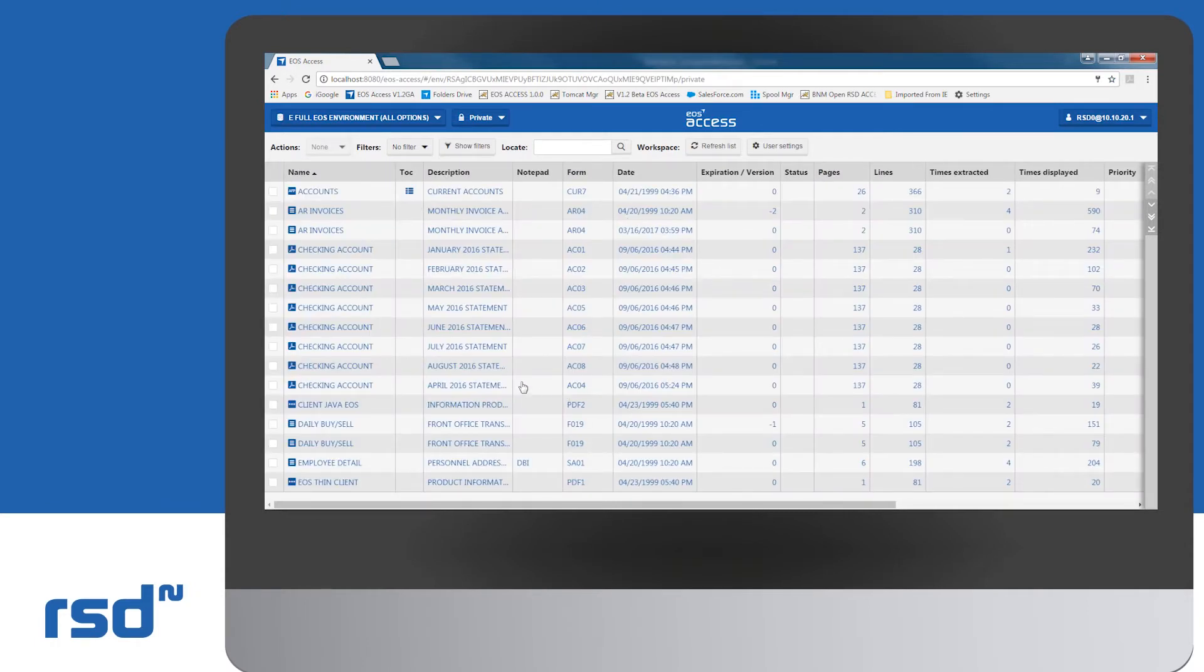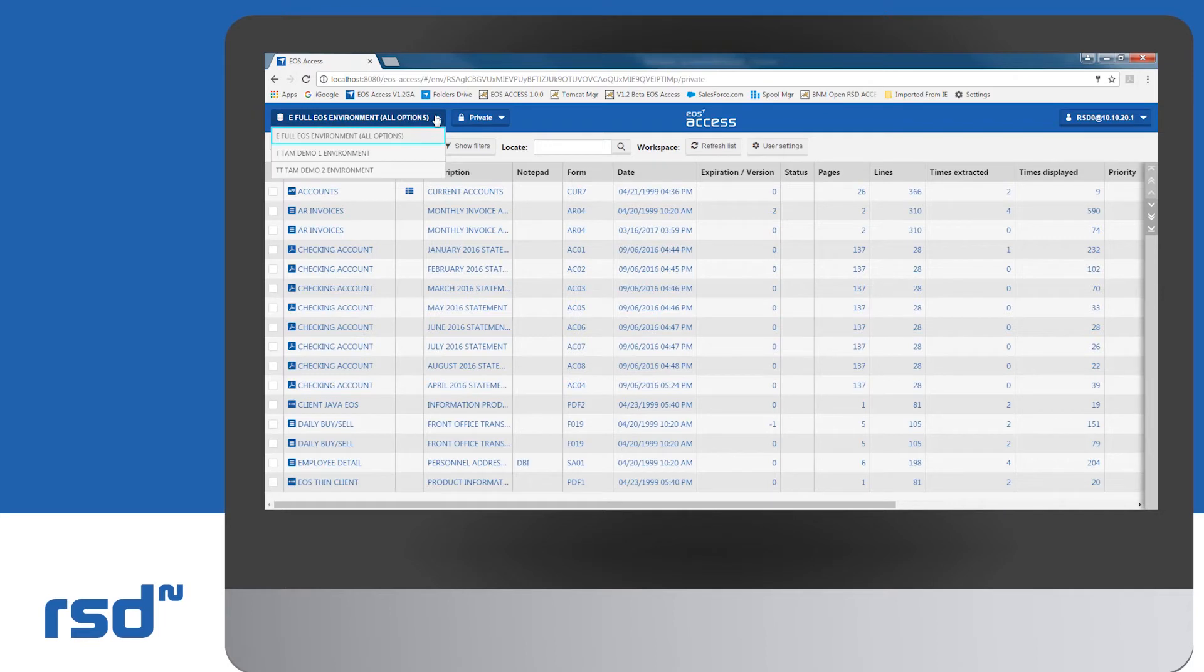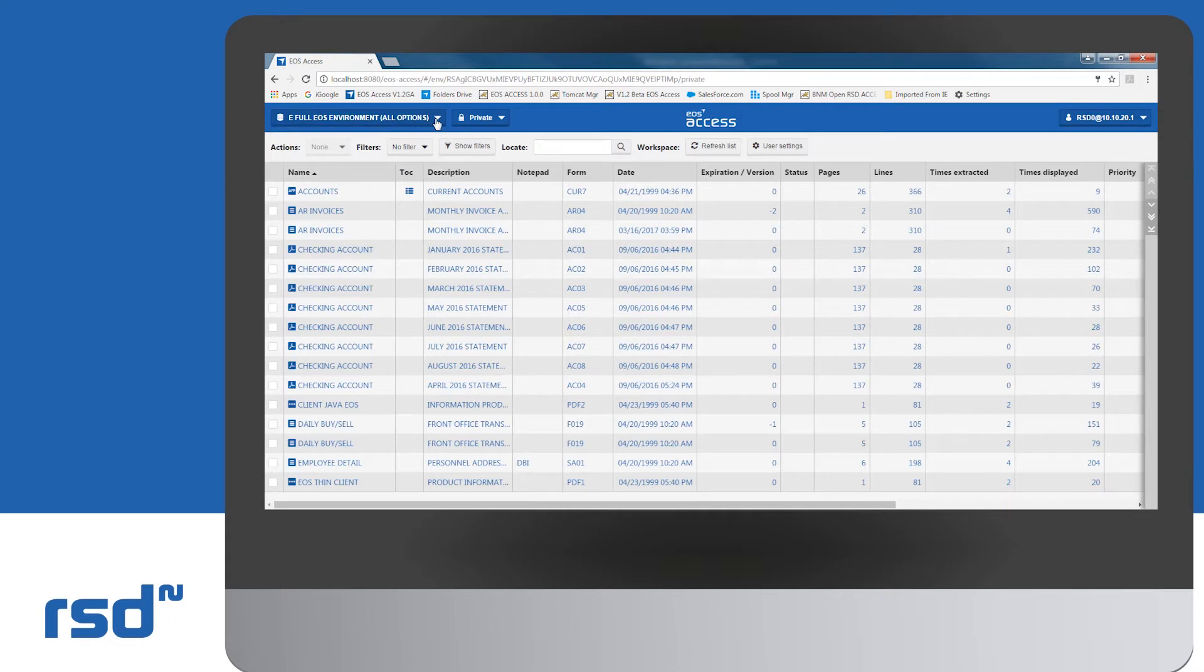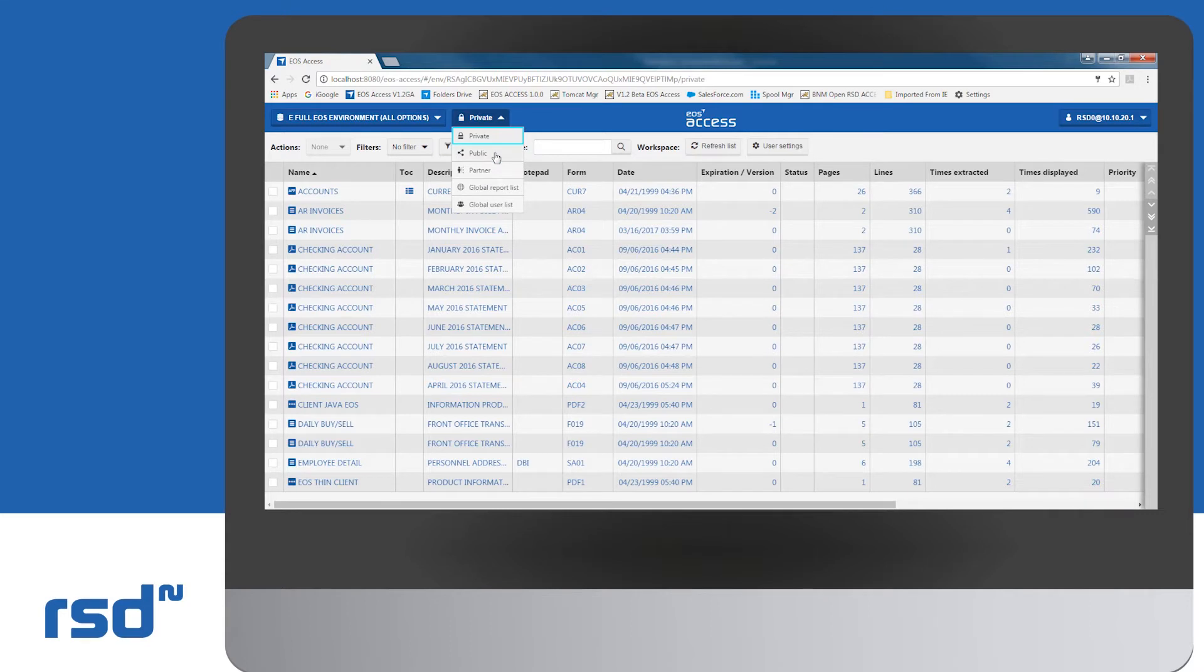In the above navigation pane, you'll find the list of authorized environments and their different types of views. The first menu on the left shows the list of different EOS environments that you're allowed to access. Next to this, another menu displays the different types of views: private, public, partner, global report list, and global user list.